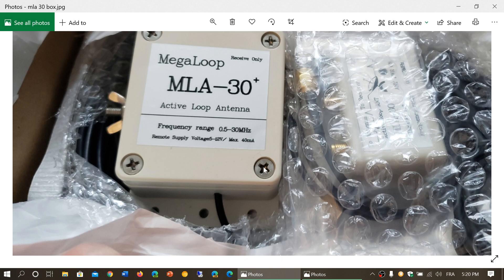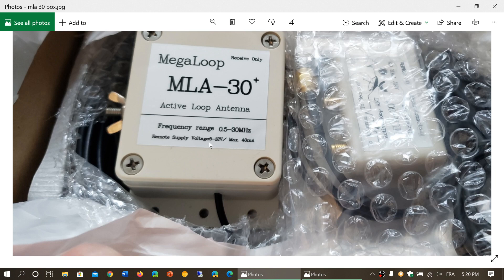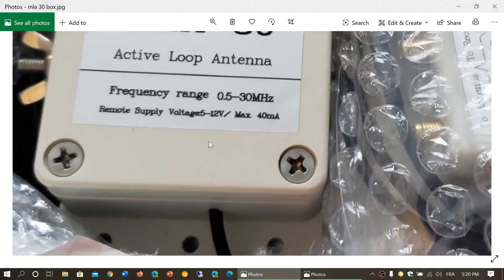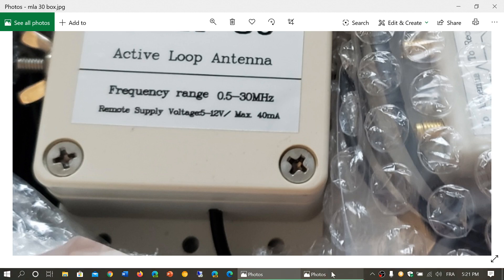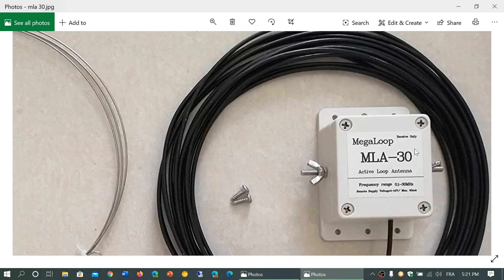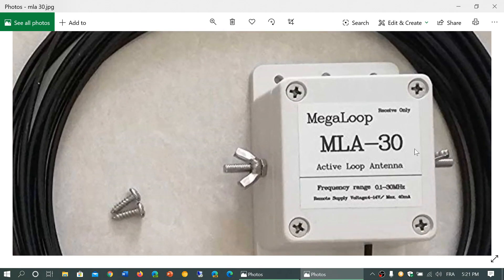And that change also means, did they change something within? And I think they did because another interesting observation is remote supply voltage. They changed 5 to 12 volts, where the original MLA-30 says 4 to 14 volts.